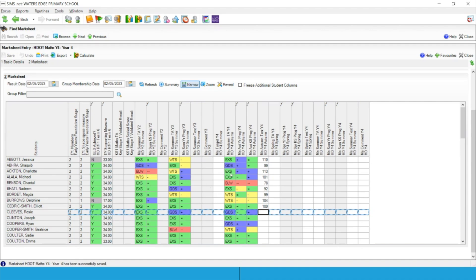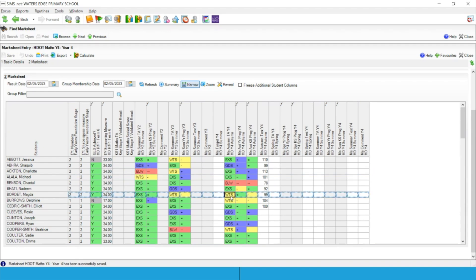In this particular structure we've gone really simple — just four grades: expected, greater depth, working towards, and below. The idea behind that is about what the children are on track for rather than worrying about whether they're moving through steps of progress. This is all about quickly identifying which children are not on track, and I can use all the usual filters available within SIMS or your MIS to drill into this data more.